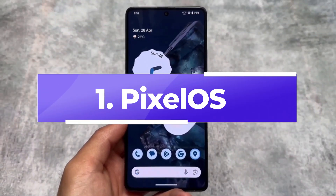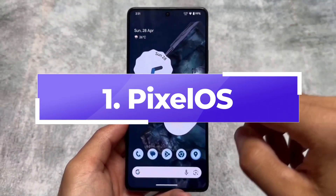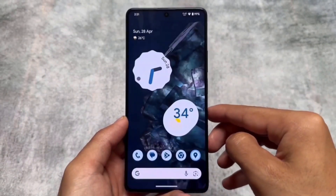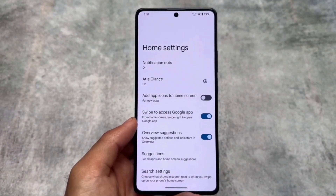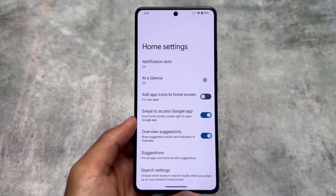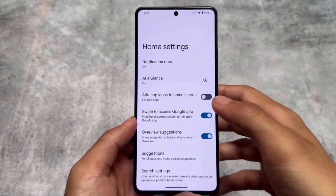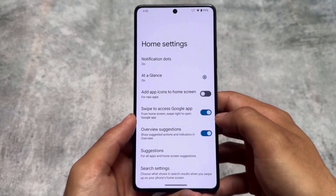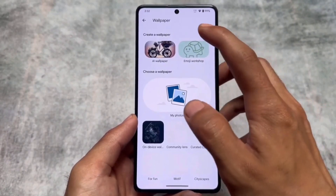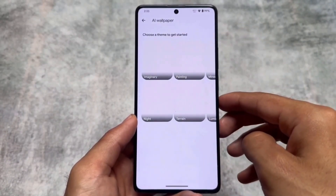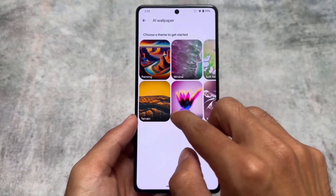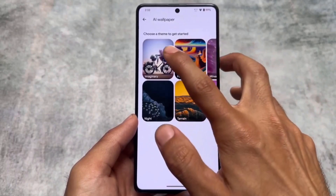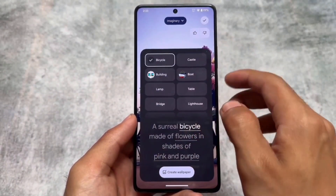The first custom ROM in our list is Pixel OS. Without a doubt, if you are looking for a stock UI focused custom ROM, Pixel OS is the go-to choice. It has all the Pixel goodies — Pixel framework, Pixel features, and almost everything. Since Pixel Experience is now dead, Pixel OS is a great alternative with all the Pixel features pre-installed.